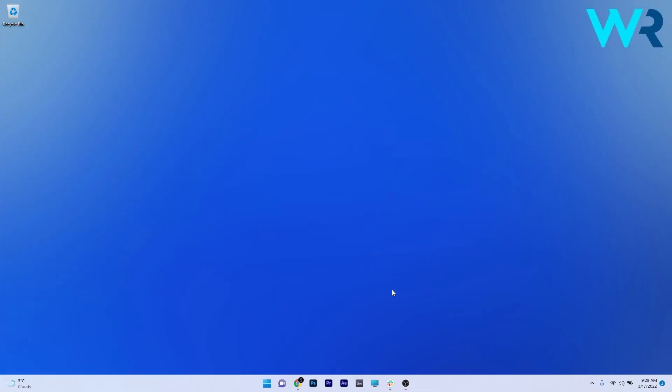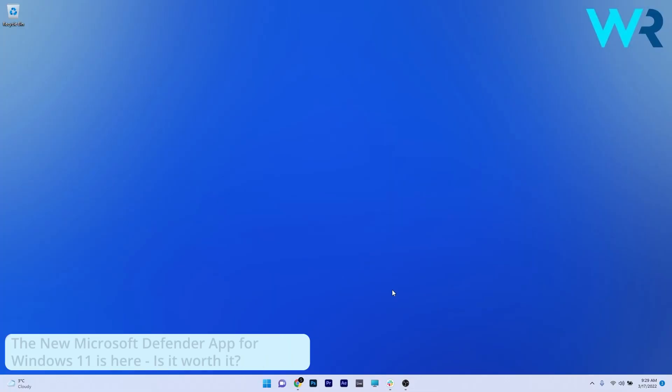Hey everyone, Edward here at Windows Report, making sure your PC protection is safe and sound.